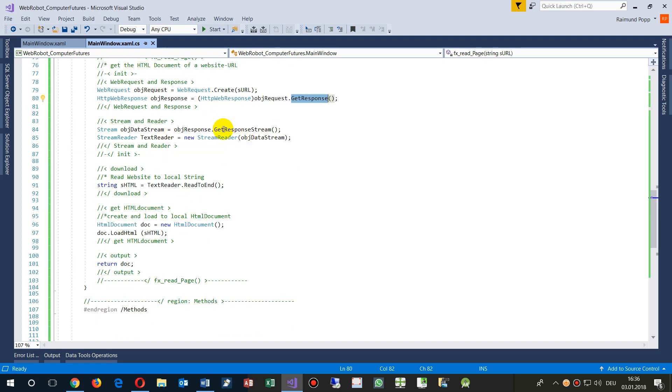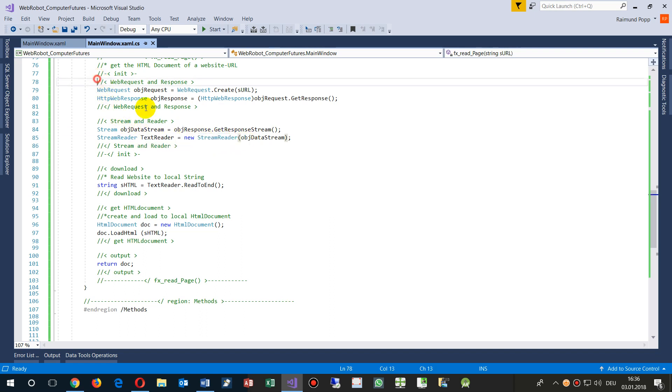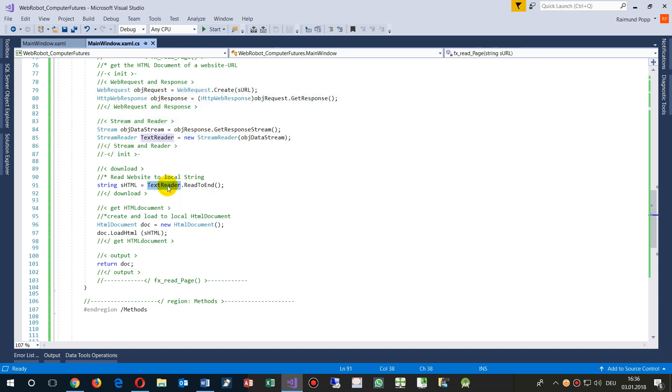And then we say, now we have the response, we need a stream from there. And we need a stream reader which reads that stream. Simply take this block, and then you say my dear text reader, read until the end.